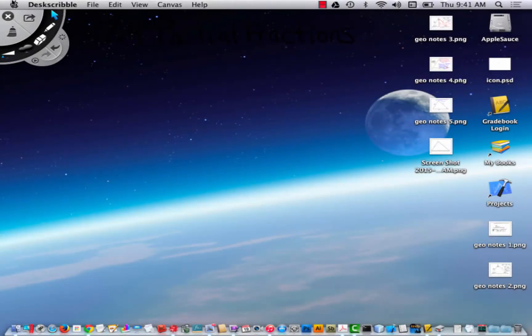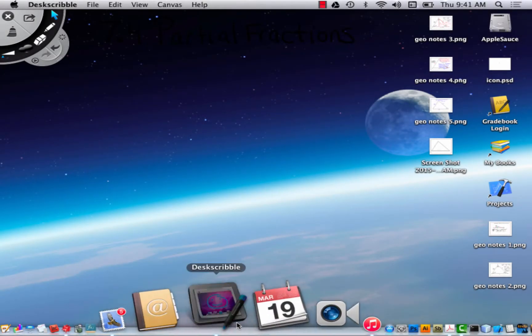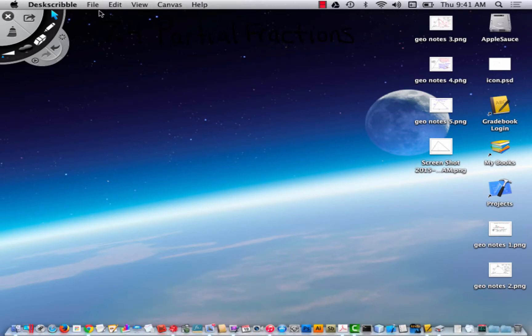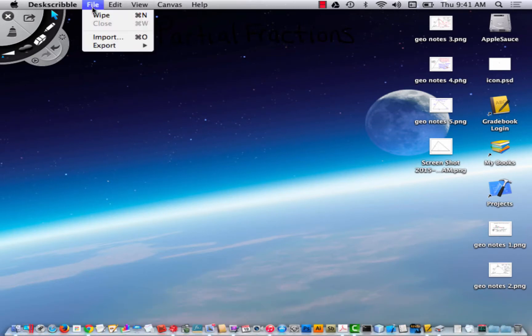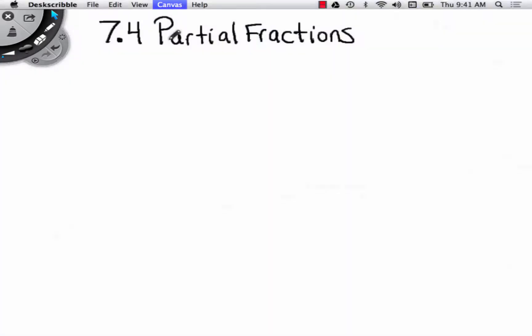We're live at Bangor Christian Schools. This is pre-calculus. Partial fractions is the lesson.